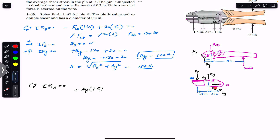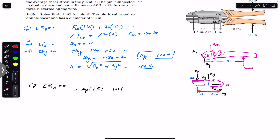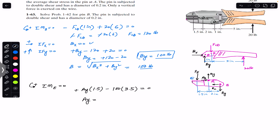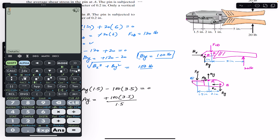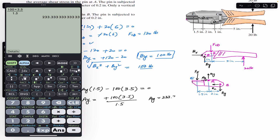Bx is zero, and By produces a clockwise moment (negative): minus 100 multiplied by its perpendicular distance from point E, which is 2 plus 1.5 equals 3.5 inches. So the equation is: Ay × 1.5 − 100 × 3.5 = 0. Solving, Ay equals 100 × 3.5 divided by 1.5, which gives Ay equals 233.33 pounds.